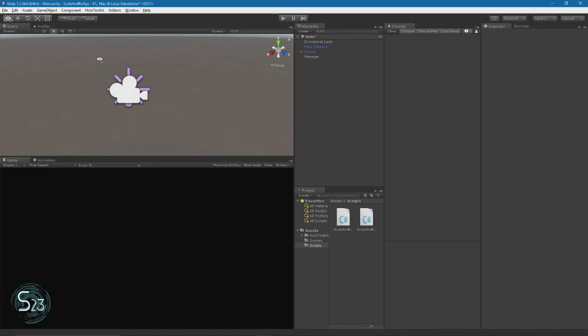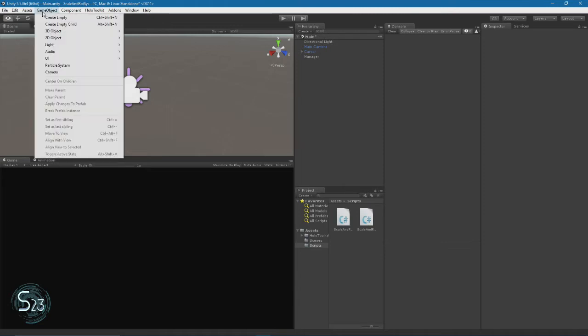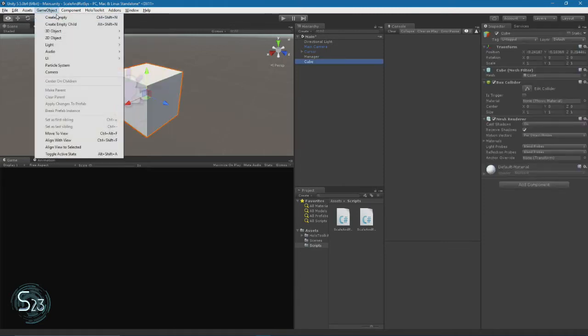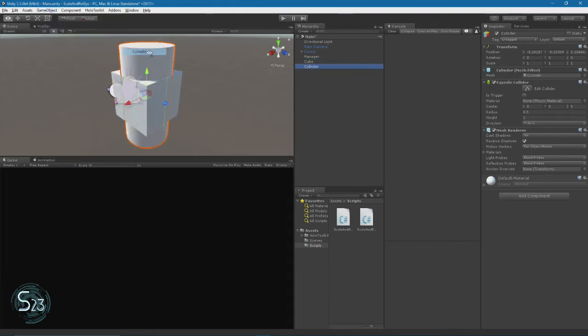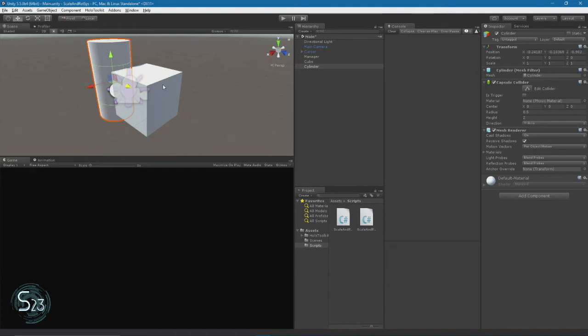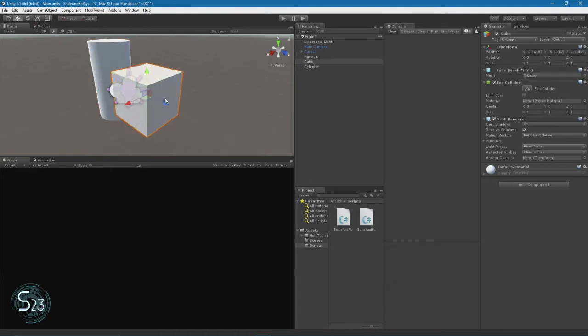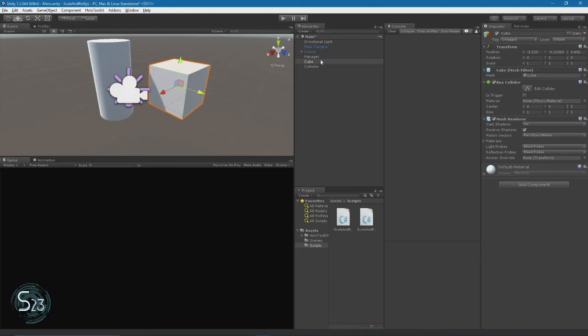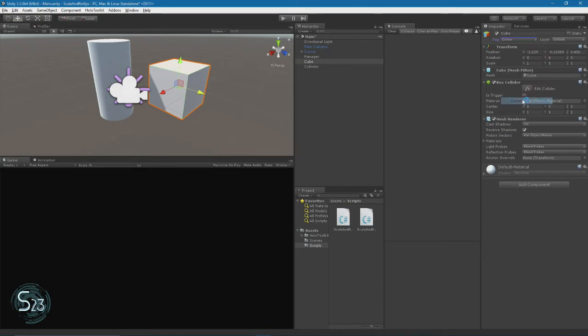So let's add a couple of objects to the scene. So we're going to add a cube, and we will add a cylinder. And we will move so we can select them. But the cube we're going to tag as cursor. And we will leave the other one untagged.